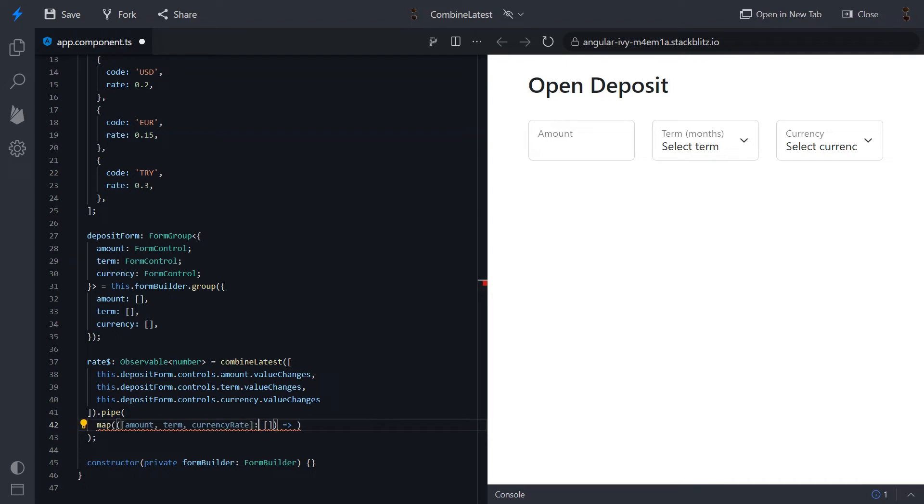When a user changes a currency, an appropriate form control returns the rate as we provided it for each currency.